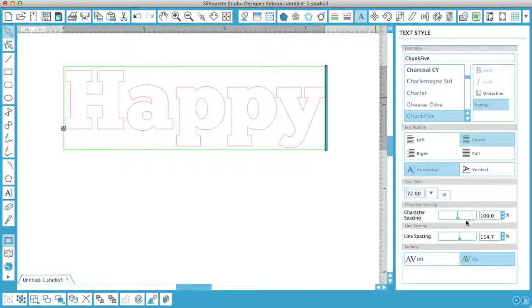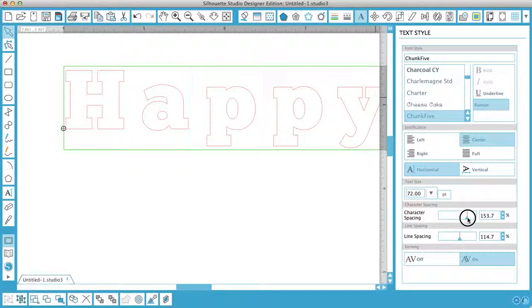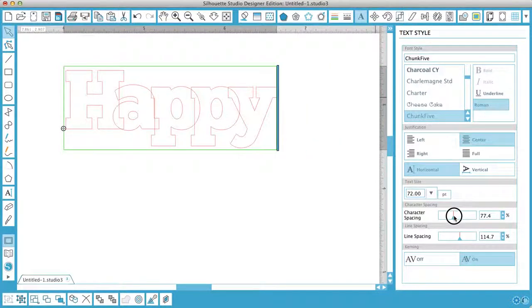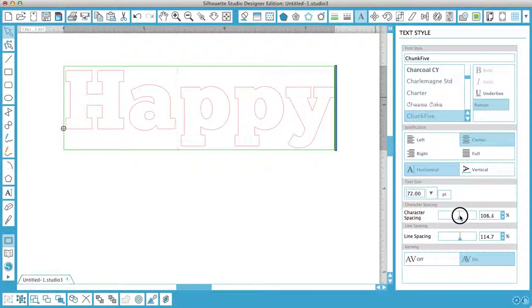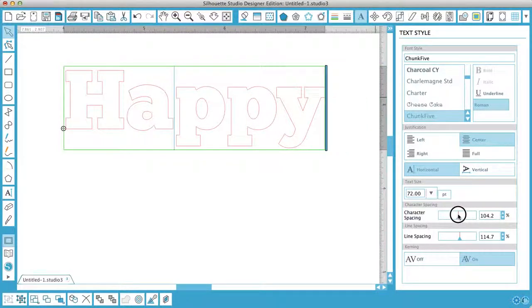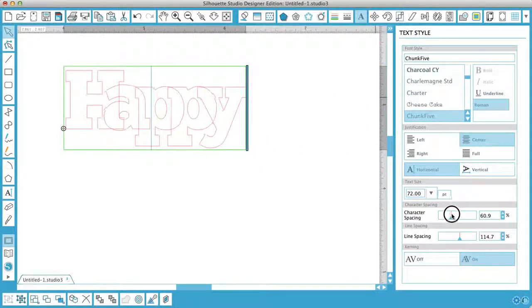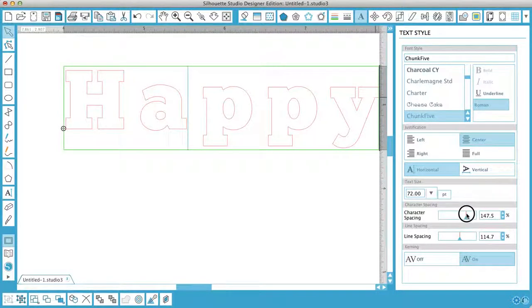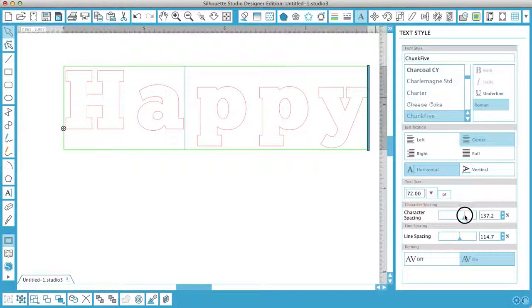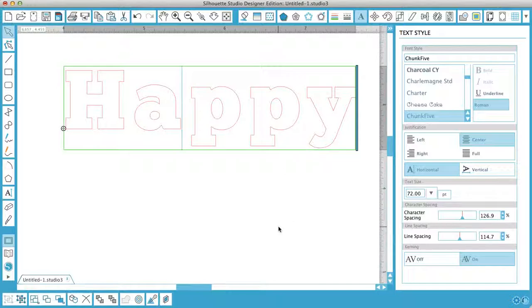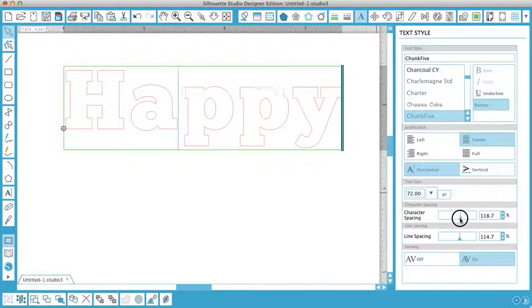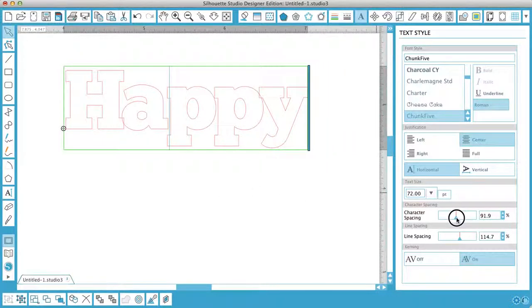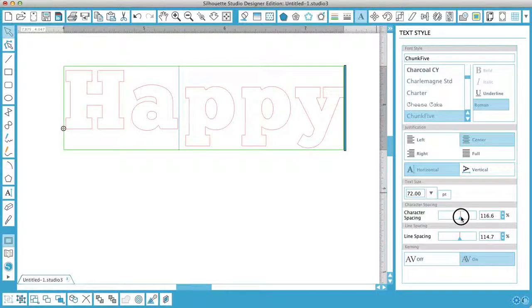Character spacing, you can increase or decrease the space between the letters. It doesn't affect the letters themselves, it merely affects the space between them. There we go. And the line spacing, that's if you had happy and a birthday written below you could alter the gap between the two. So I'm going to put my character spacing back there. Okay.